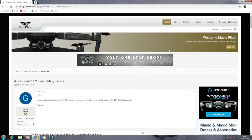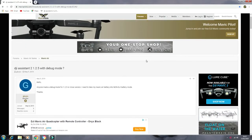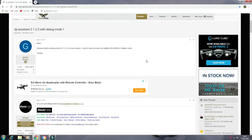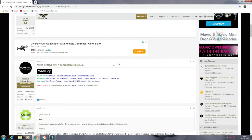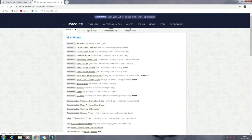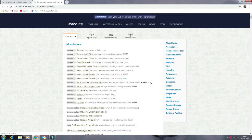This is a quick tutorial on how to run DJI Assistant in debug mode. I've sent you to this website. It's got all the links, so if you click on that download there, scroll down.